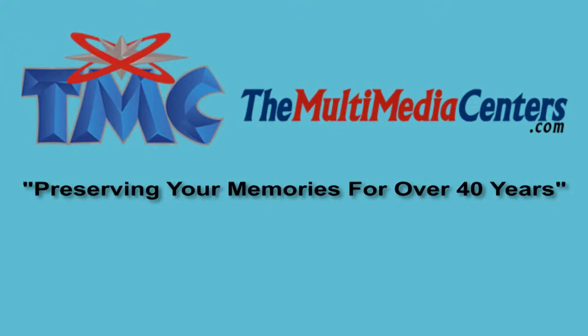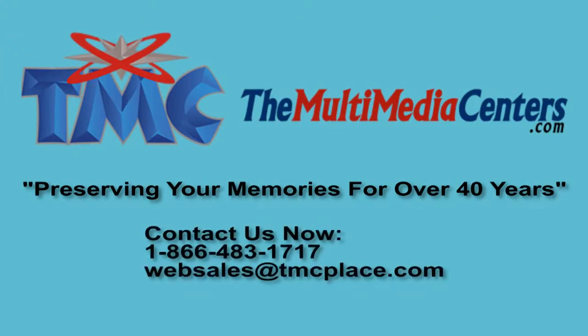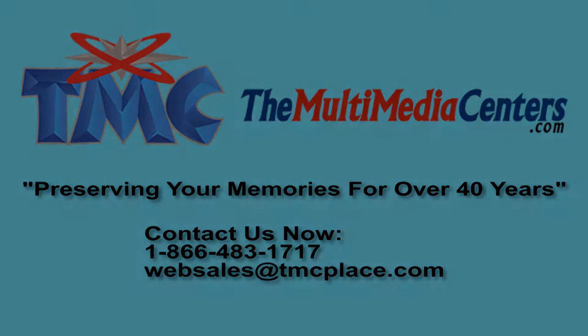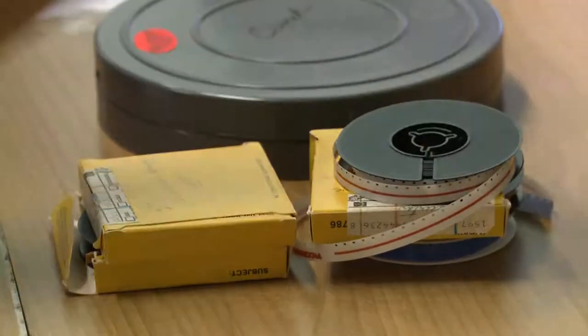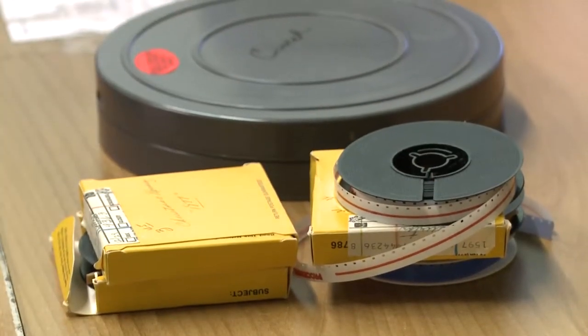At the Multimedia Centers, we understand the value of content that's trapped on old film reels. That's why we specialize in preserving and digitizing your films.